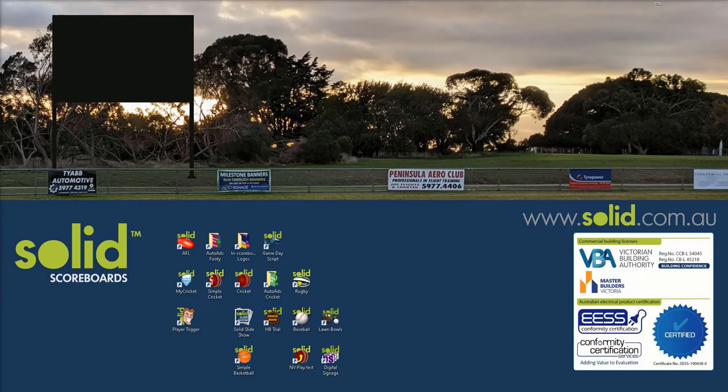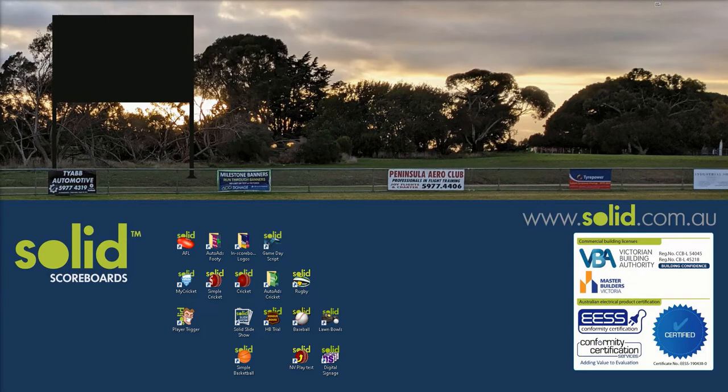This video will show the basics when adding a new club to your scoreboard database including adding the club's new logo. The first time you do this may take a while but from then on you will buzz through adding clubs. If you are viewing this tutorial before purchasing then note that all solid systems will come pre-loaded with all of the teams in your league so you should not have to do this process too often.